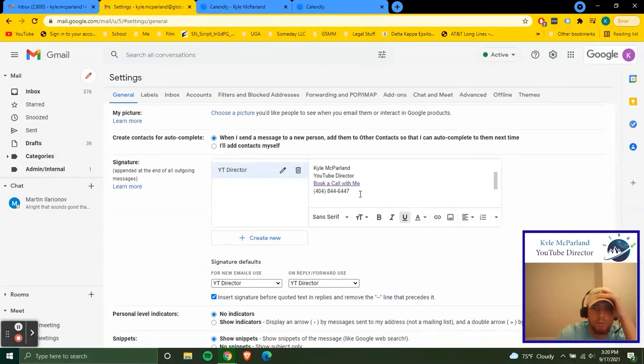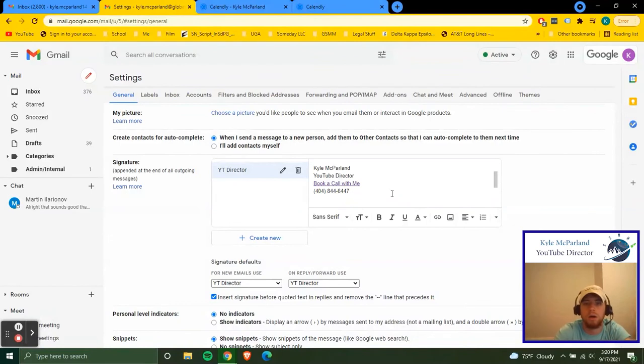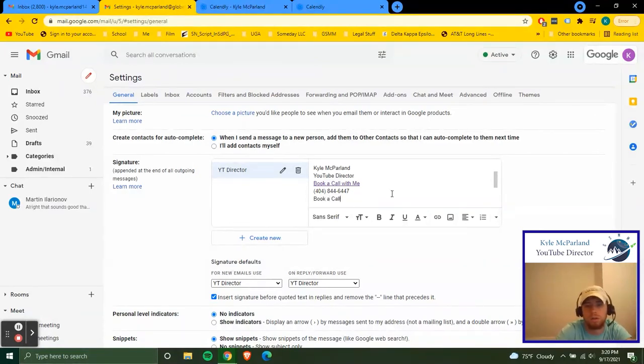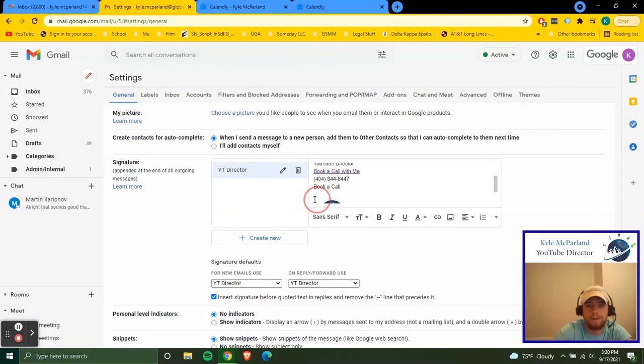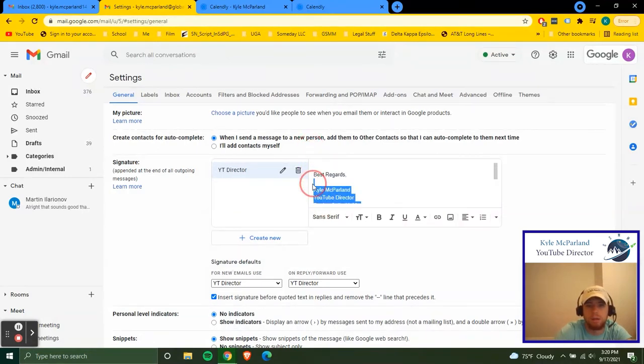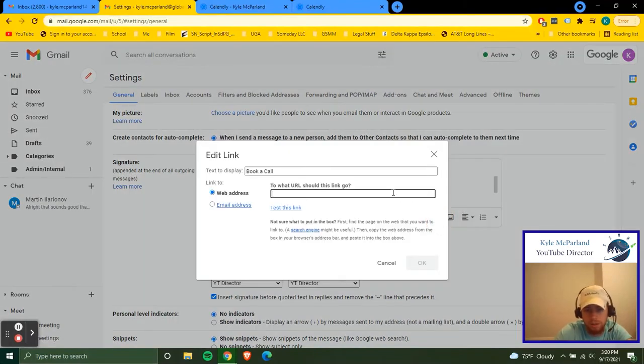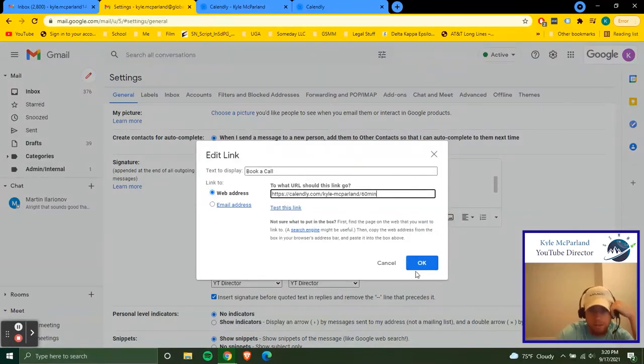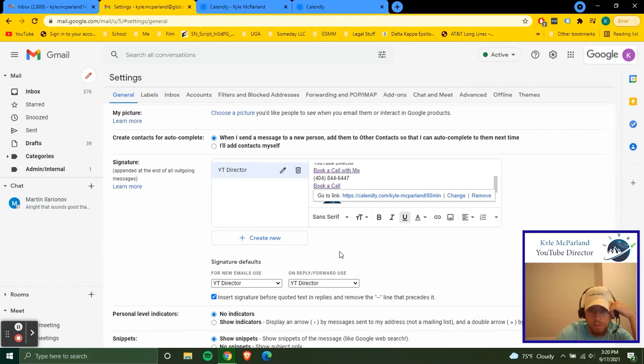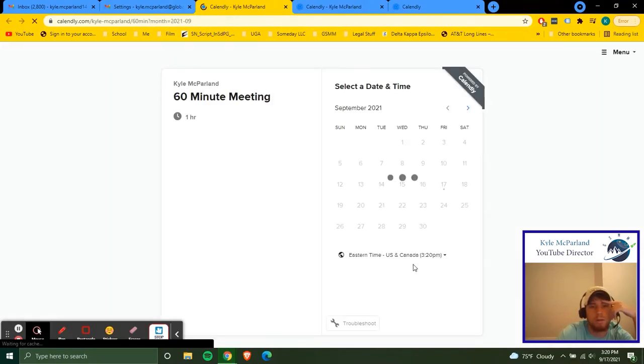Whenever you write out the words, so like if I do it down here, for instance, book a call, something like that. If I highlight this, click the little link button, paste the link in here. Now that links in there and it links straight to the scheduler right there like that.